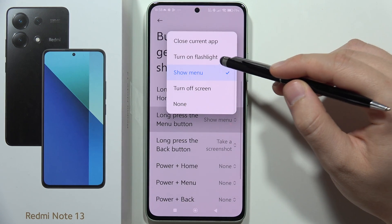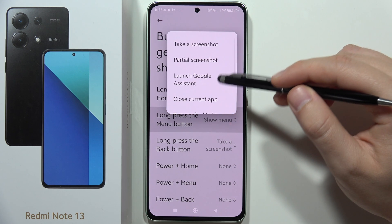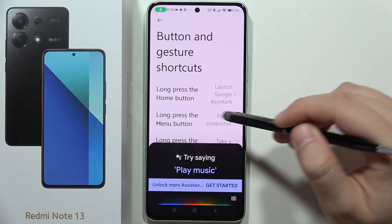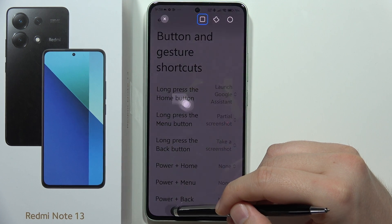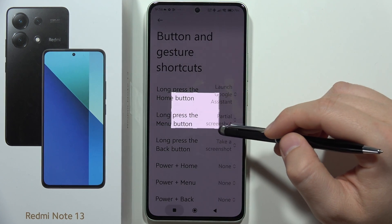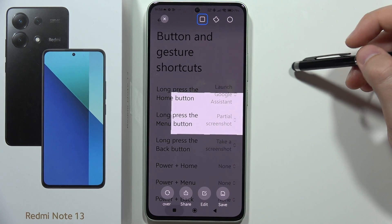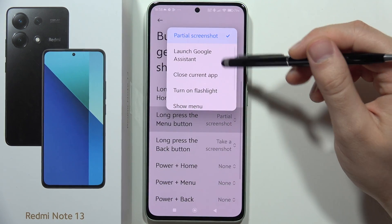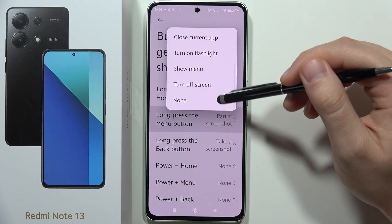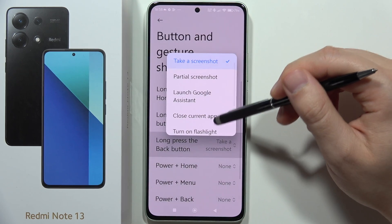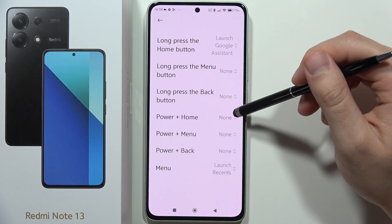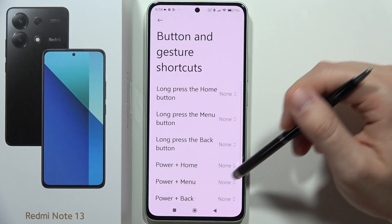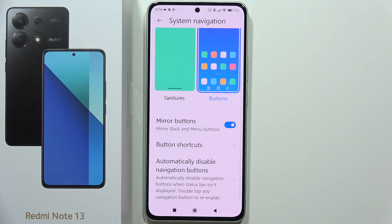For the long press the menu button, we can set maybe the partial screenshot. As you can see, now we can capture the screen. This is pretty cool — if you are using some of these options often, you can set these shortcuts. You can also turn them off if you don't need them by selecting none. That's how it looks. Please subscribe to my channel.